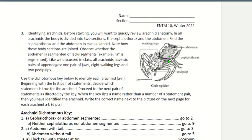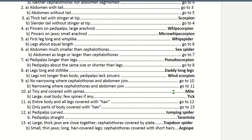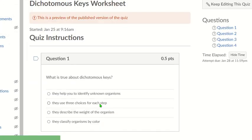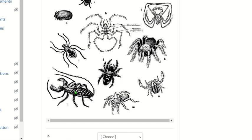One last thing: there were some questions about the arachnid dichotomous key regarding the cephalothorax and abdomen being segmented or non-segmented. When the question asks about a segmented abdomen, look at whether the abdomen has visible separate sections. For example, Species L's abdomen is segmented — you can see all the little sections — while Species K's abdomen is not segmented and just looks like one whole piece. If you have any other questions, email me or Sally, and we'll be getting an announcement from Dr. Rankin about returning to campus.